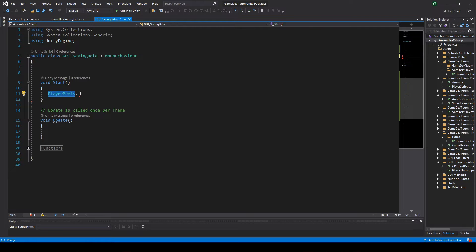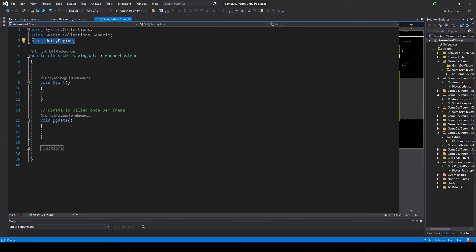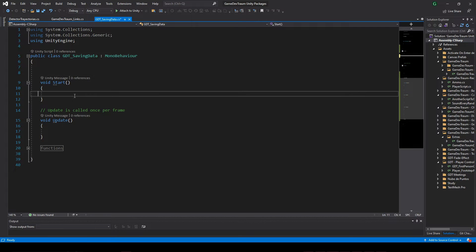This method can be applied from any script that implements the UnityEngine namespace, and all you need is to choose a name to identify the stored data.